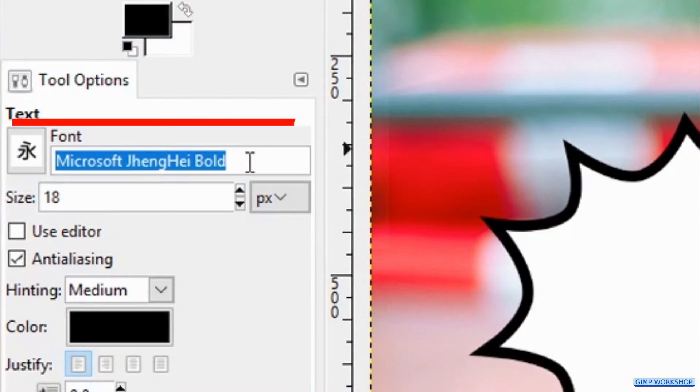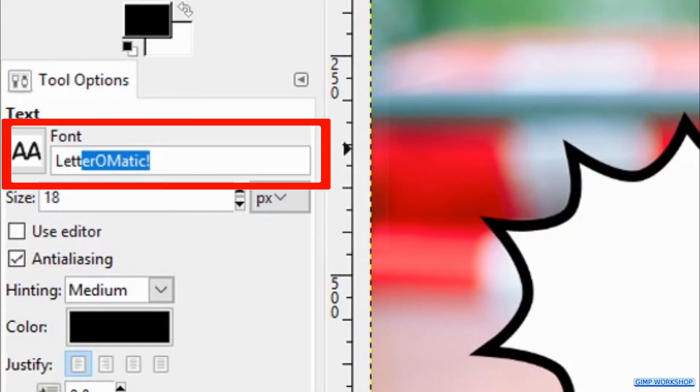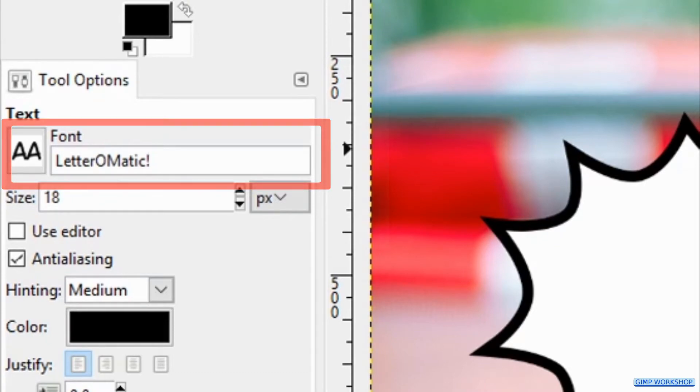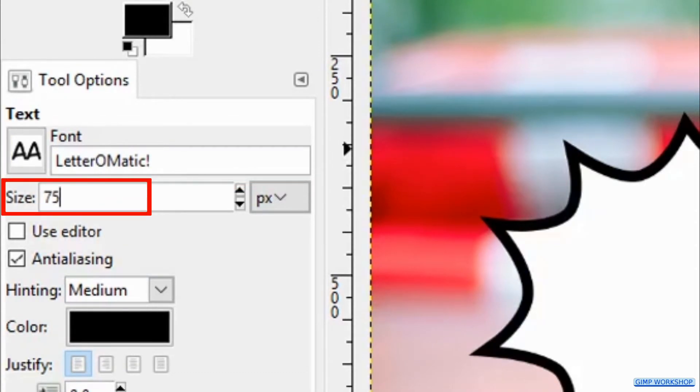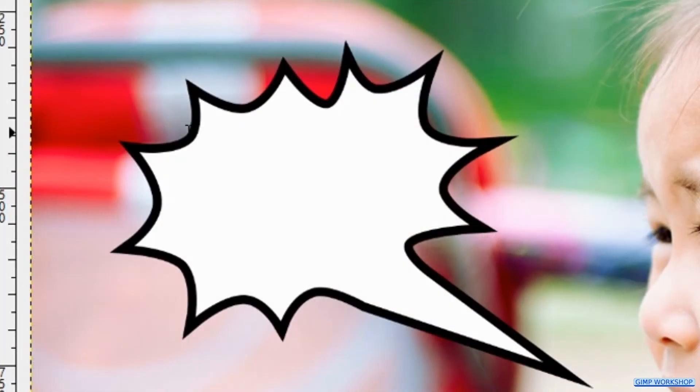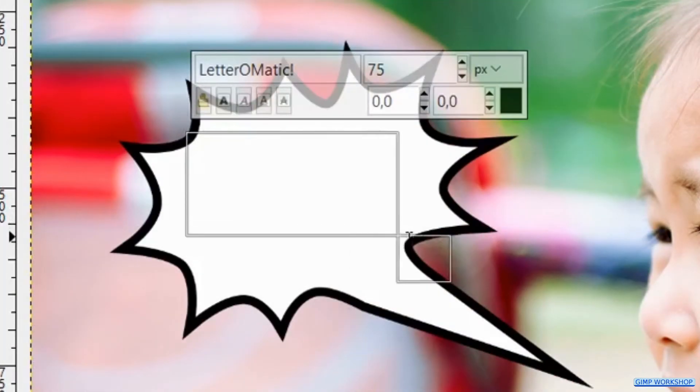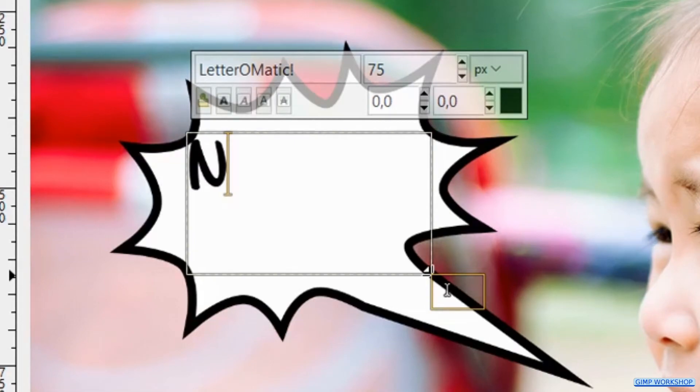Triple click on the font name and type in Letter-O-Matic. Press the Tab key and change the size to 75. Now we drag out a text frame where we want to have our text, and then we type our text.